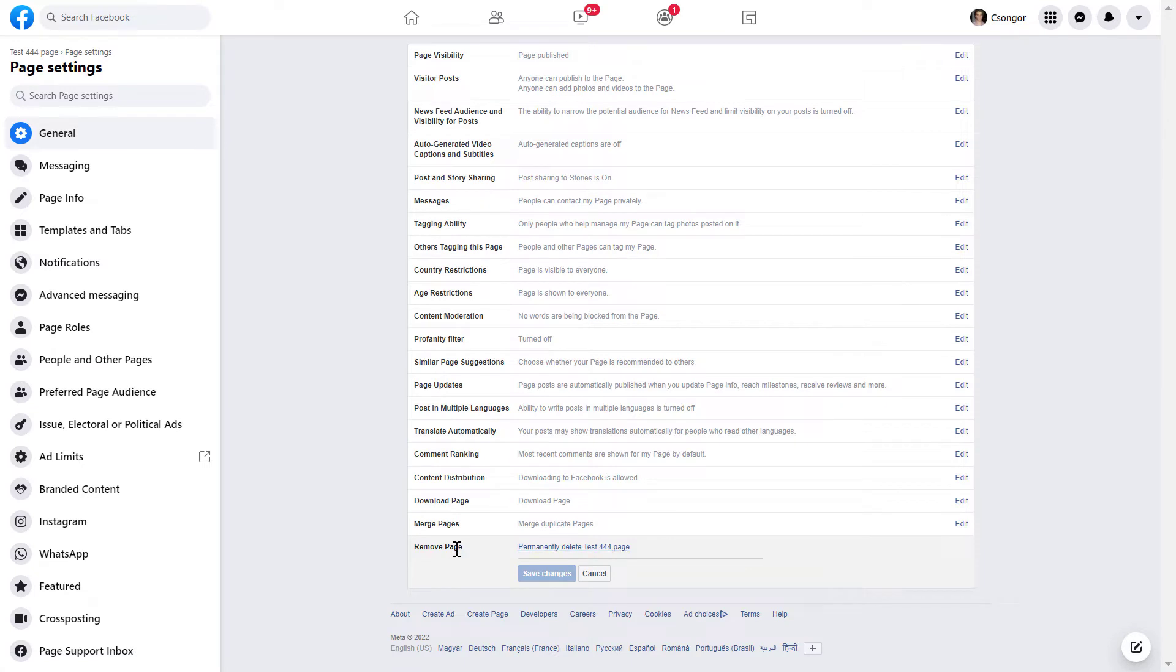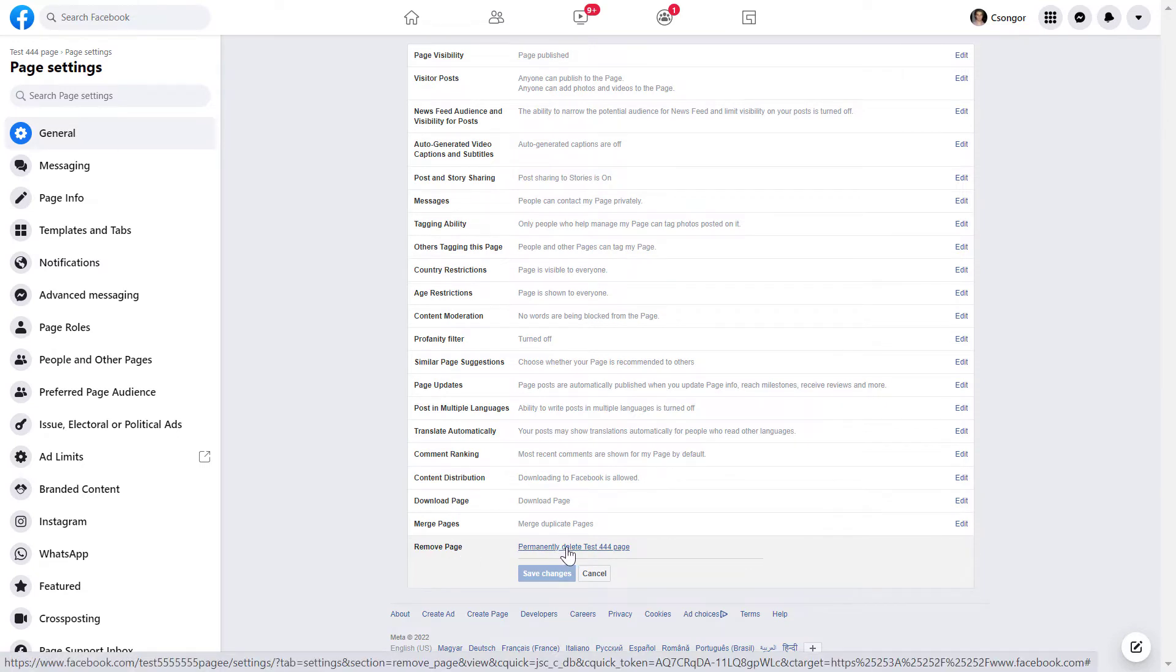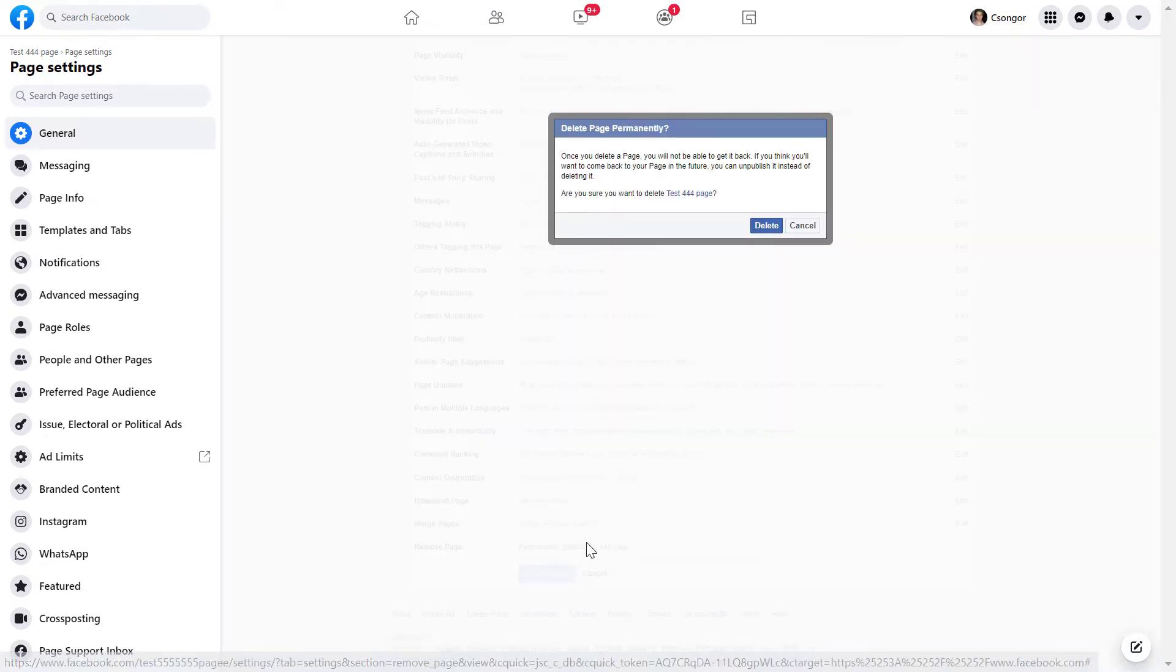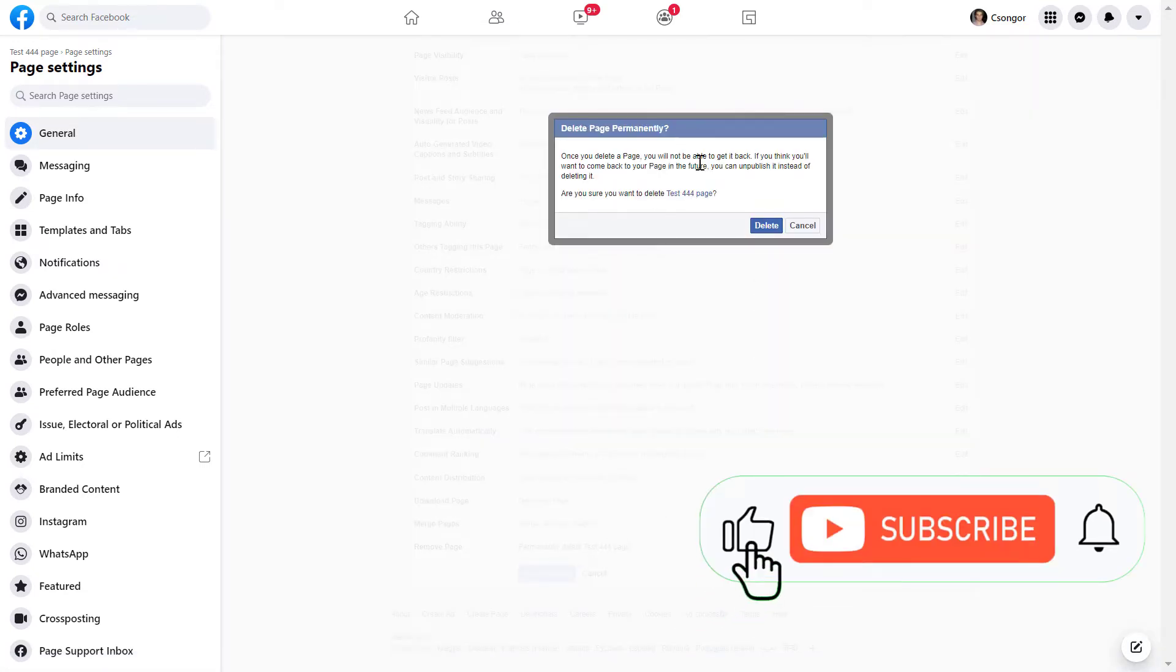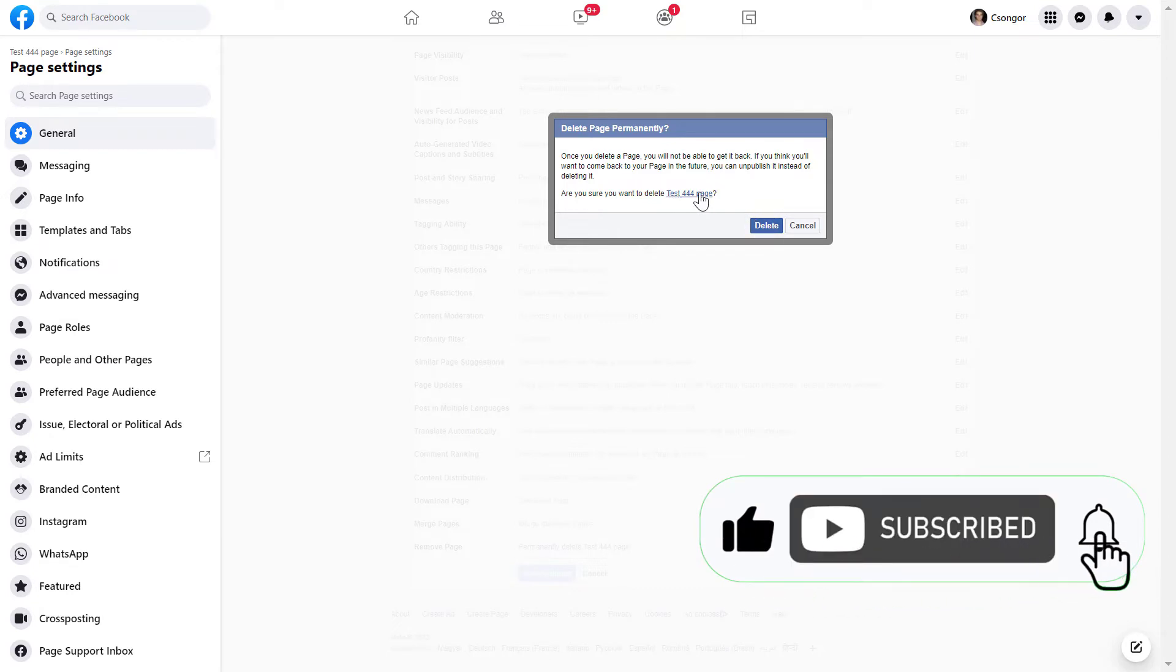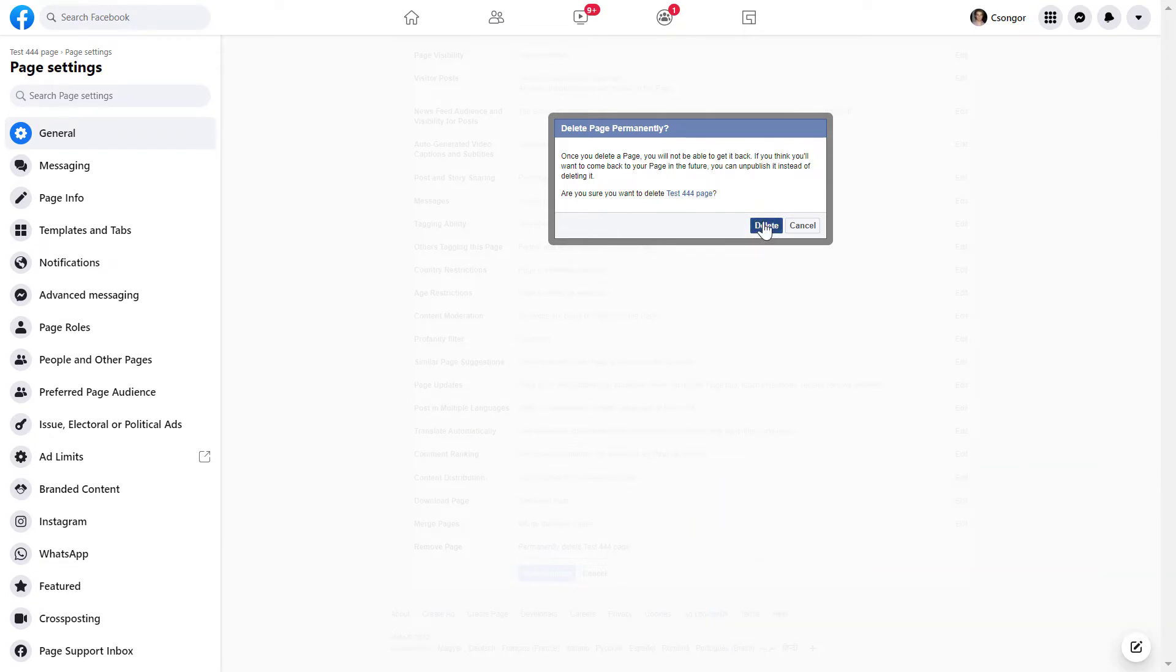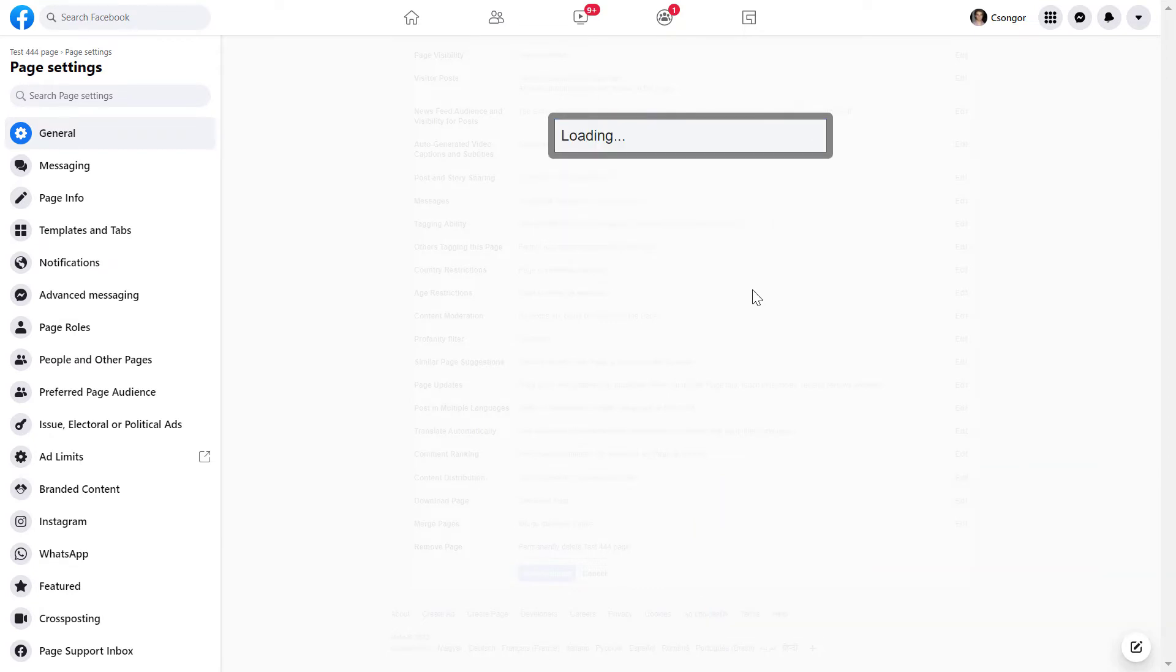And as you can see here, we can click on this permanently delete the page. And we have to confirm one more time that we want to delete the Facebook page. Then we can click on delete here. And as we can see, the page has been deleted.